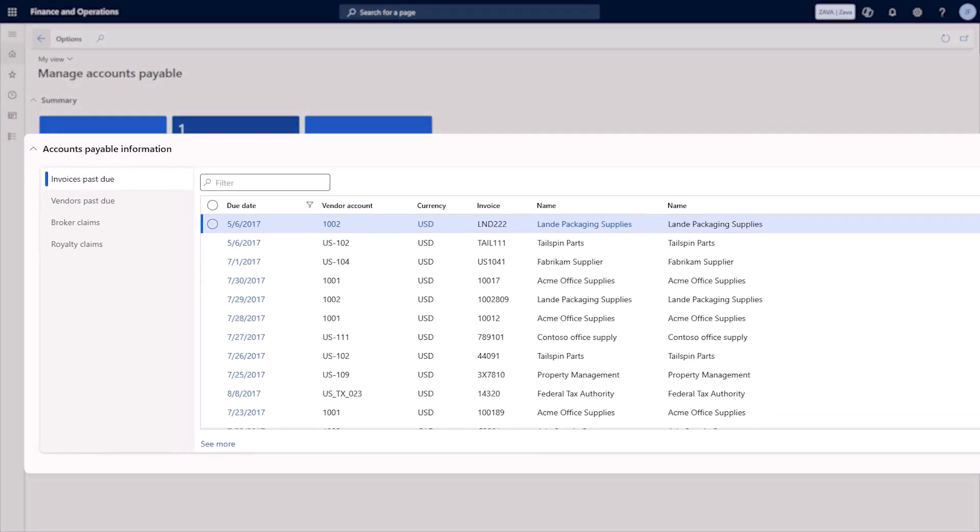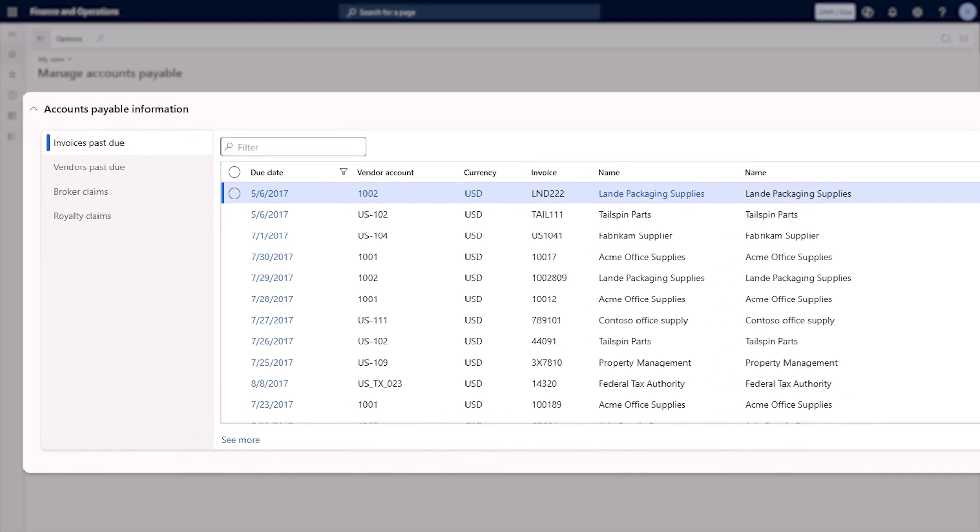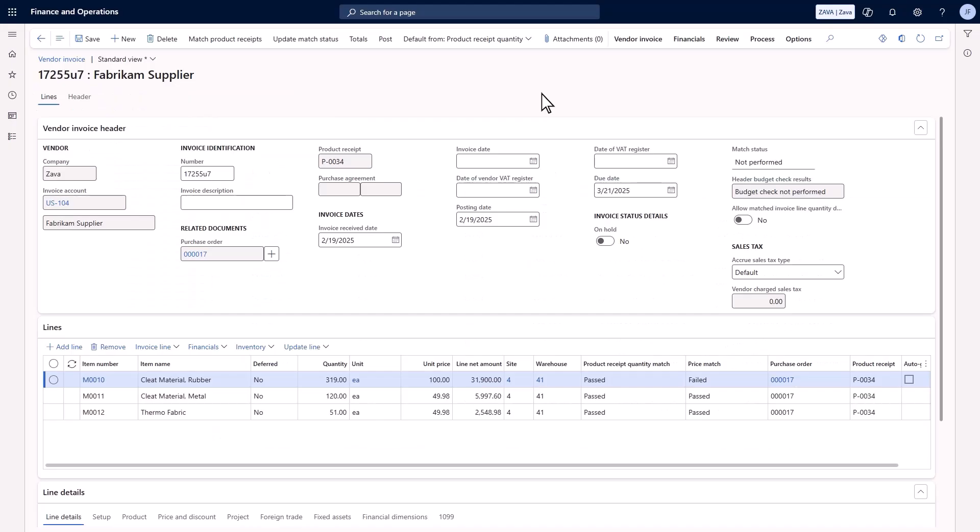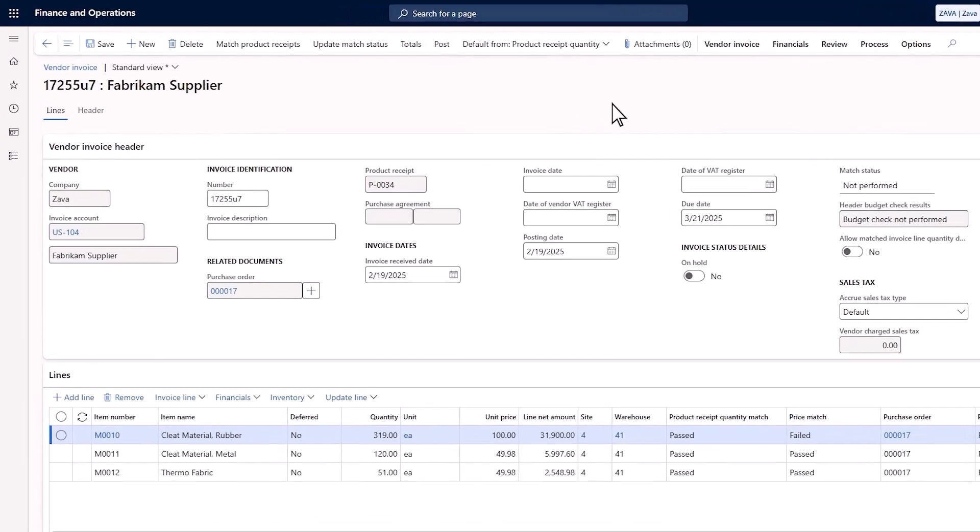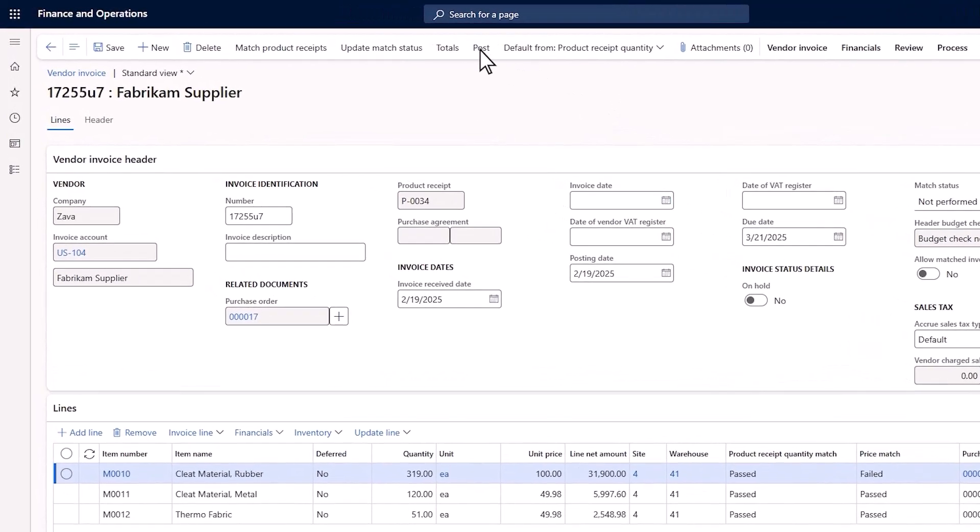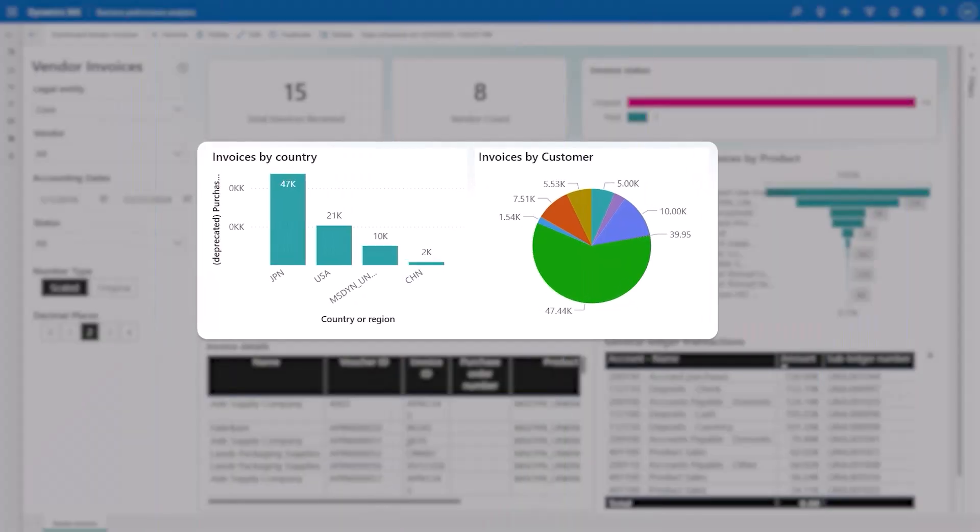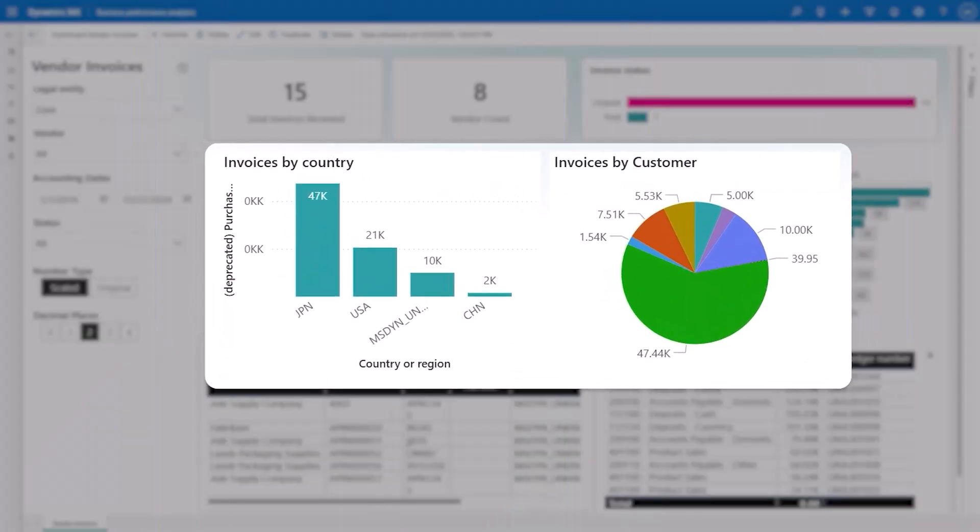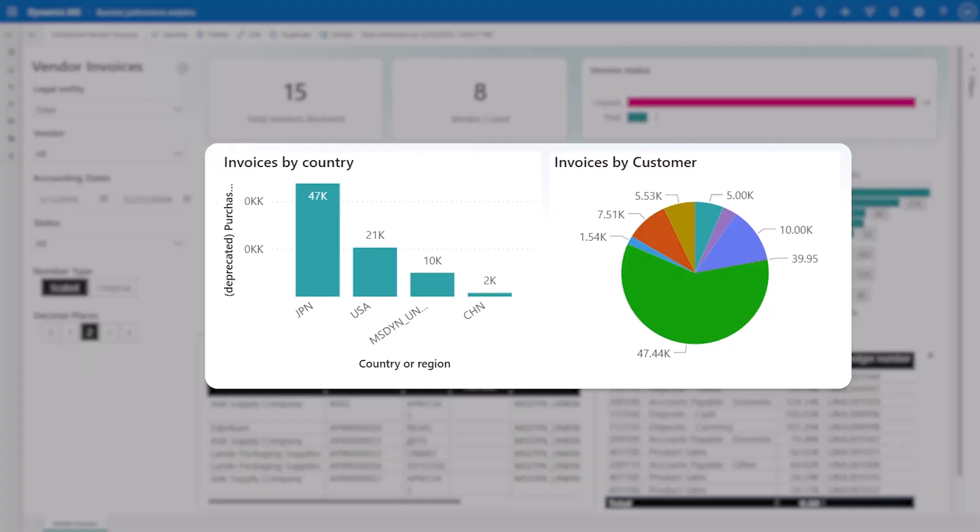AI Invoice Capture processes and enters a pending vendor invoice for review by Zava's accounts payable clerk. He applies rebates and approves, ensuring on-time vendor payment. Zava uses analytics dashboards to monitor supplier performance real-time.